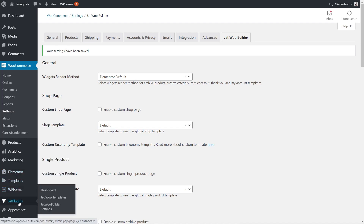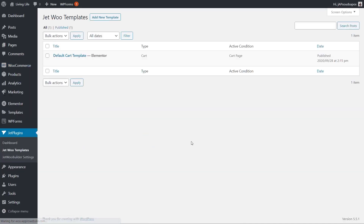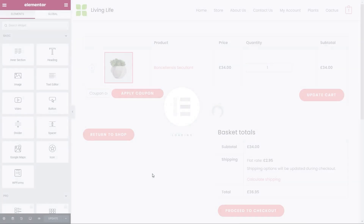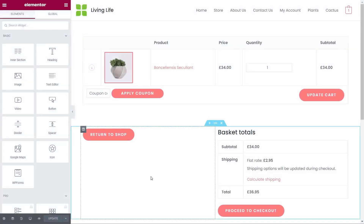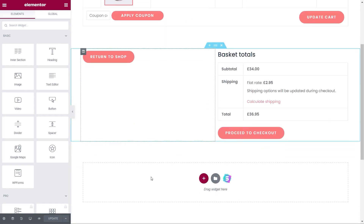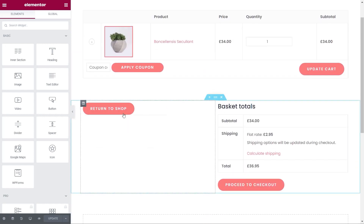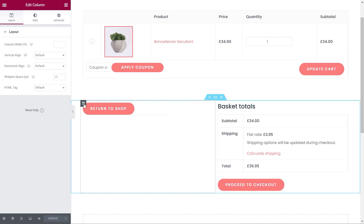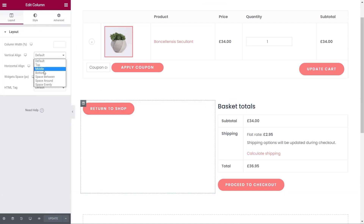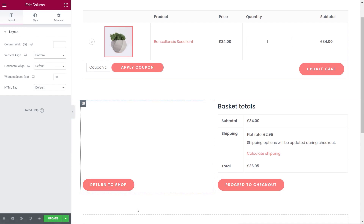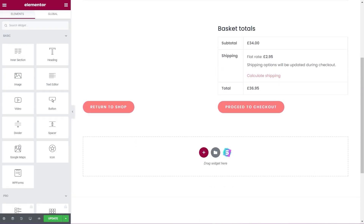Let's jump back into the dashboard, go back to our template, and add something else in. We're going to come back into our JetWoo Templates and open it up with Elementor. I'm going to briefly show you how to use this particular function — in a future video I'll show you how to customize more options in here. Let's set the Return to Shop button to go to the bottom of the section so it looks more in keeping. That's the first part of our cart sorted. Let's just update that.